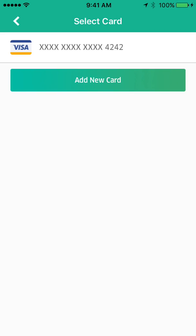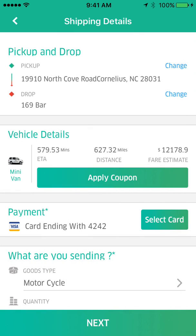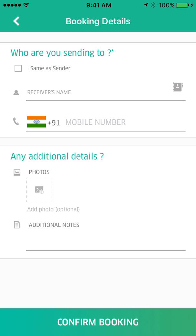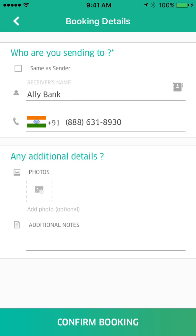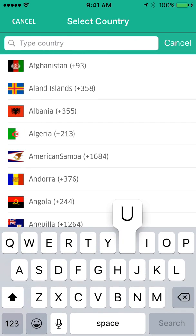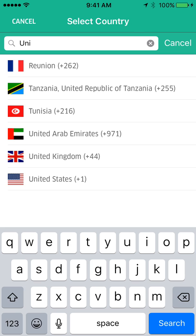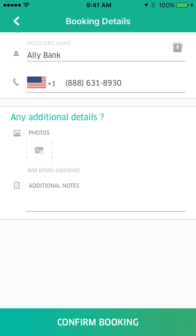We'll select the credit card on file that we'd like to use and go down to select what we're shipping. For today, let's say I'm transferring a motorcycle for Harley-Davidson and taking it to New York. You select next, go through your address book, decide who you're sending it to, select the country and phone number. We're shipping here in the United States and we're going to take it to Ally Bank because we picked up a repossession for them, and then confirm that booking.